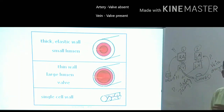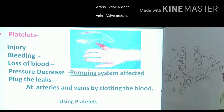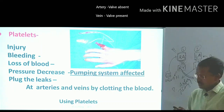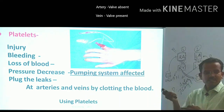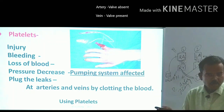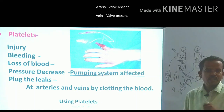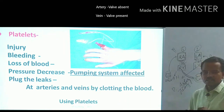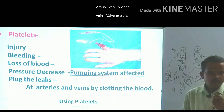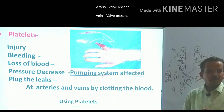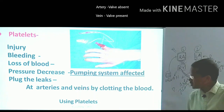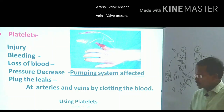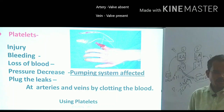Platelets: if there is an injury, bleeding starts, leading to loss of blood and decreased blood pressure, which affects the pumping system. To fix this, platelets plug the leak at the site of injury in arteries and veins by forming a blood clot. Clotting is the main function of platelets — they close any leakage by forming a clotting structure.